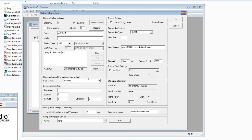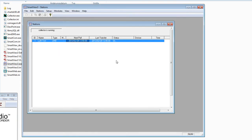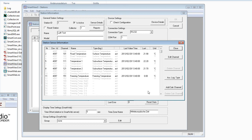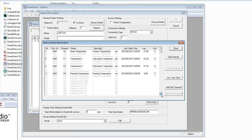For example, for the road sensor we choose the surface temperature — mark it, right mouse click, set active. Now the channel is black, meaning it is active. Choose all the different channels you want for the station. Then click Poll Now and OK. After polling, go back to Sensor Details and you will see actual values now being written into the MySQL database.